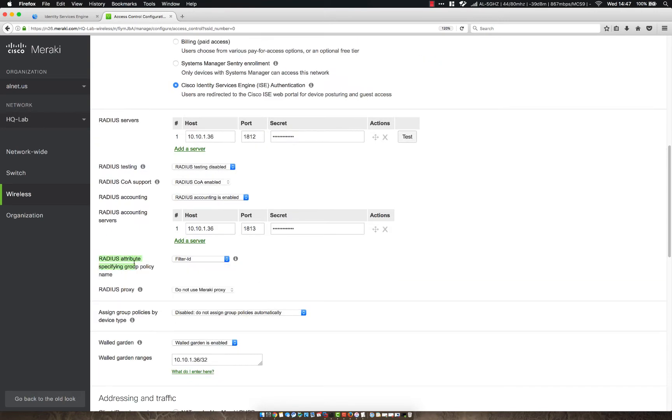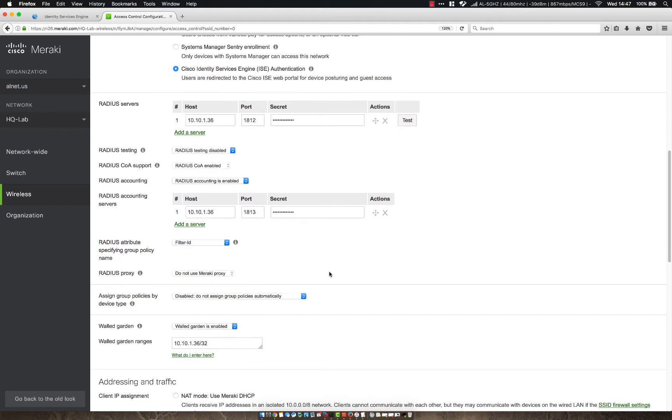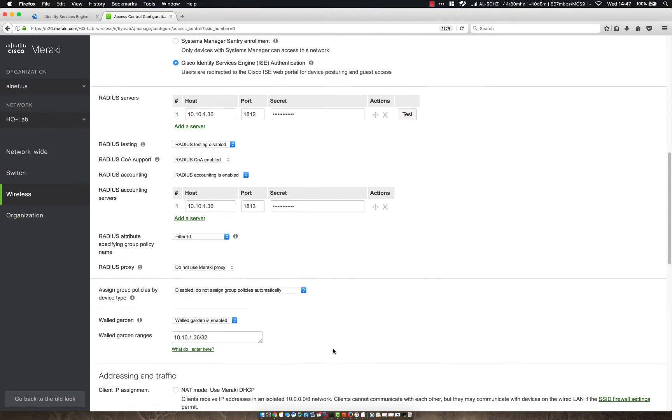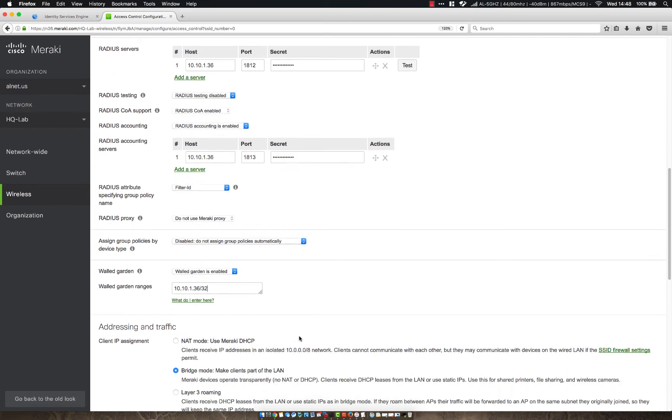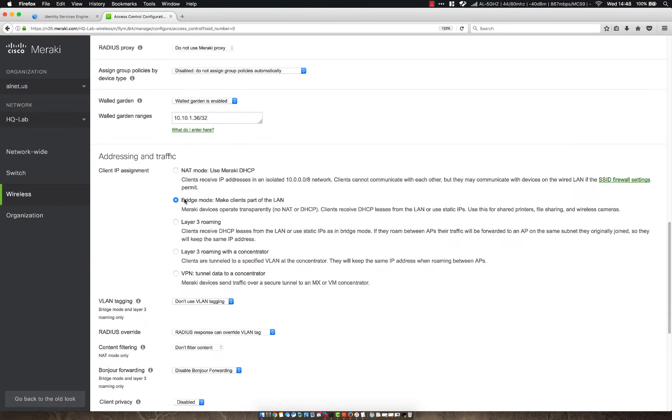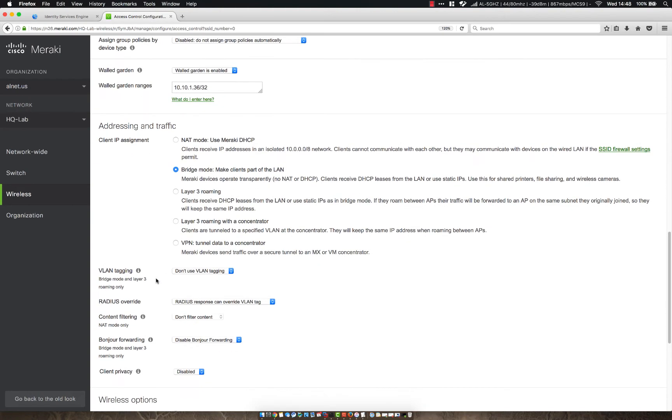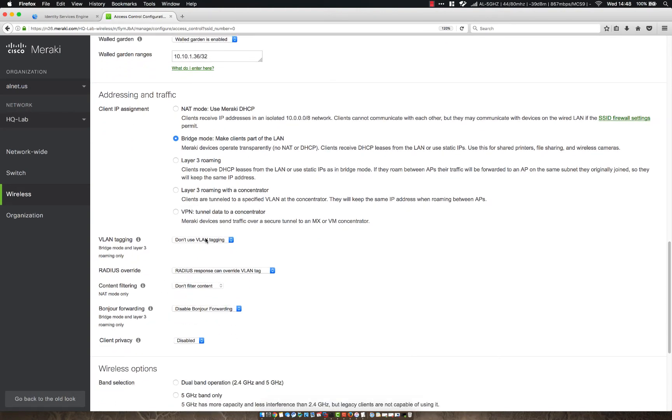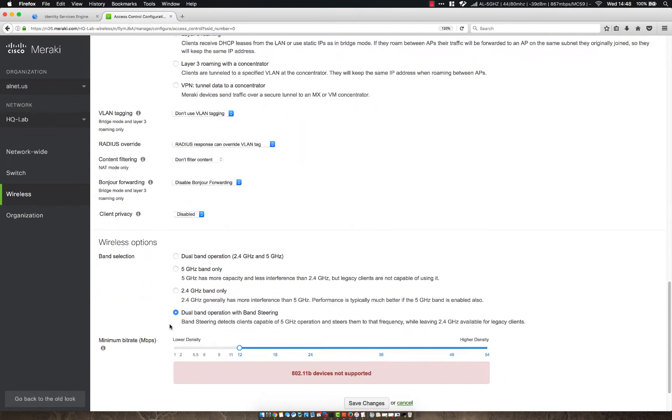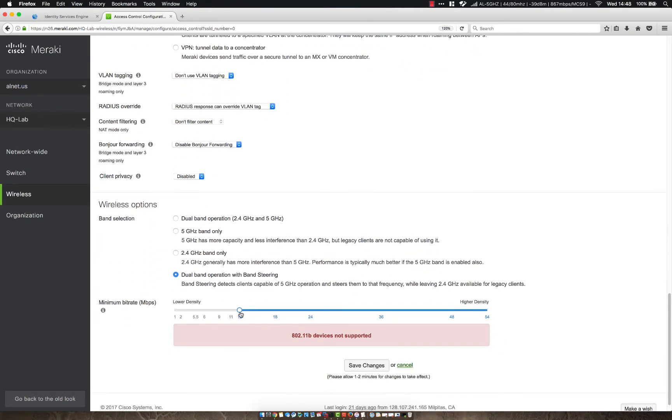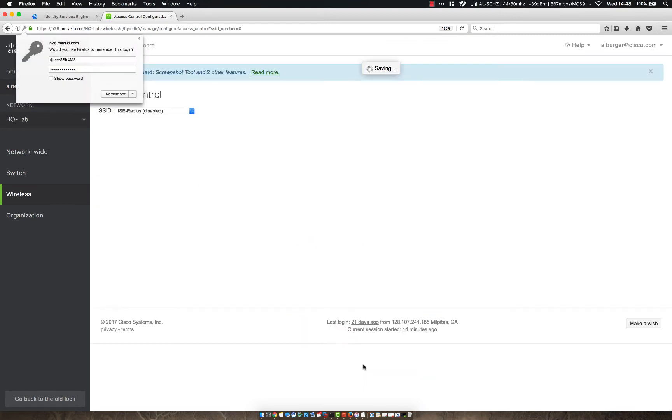Notice here we have specified that if we respond back with a filter ID, that'll actually specify a group policy. So once we're done configuring this, we're going to then configure our group policies. So one other thing to add is allow for a walled garden, allow for the IPs of your ICE server or servers in this list. And then here, we usually want to use bridge mode. You can use NAT mode, but bridge mode works pretty well. In the recent beta, we have enabled the ability to use tunnel data to a concentrator. However, you want to be careful with that. The concentrator also has to be running the latest beta code as well. From here, we don't have to use VLAN tagging. We can allow our radius server to mark a different tag. We're not going to in this instance. And then we're setting it as dual-band operation and a minimum bitrate of 12 megabit per second. Let's click save.